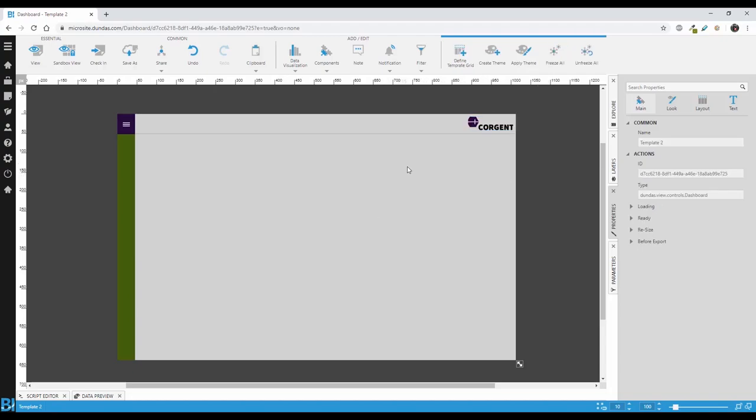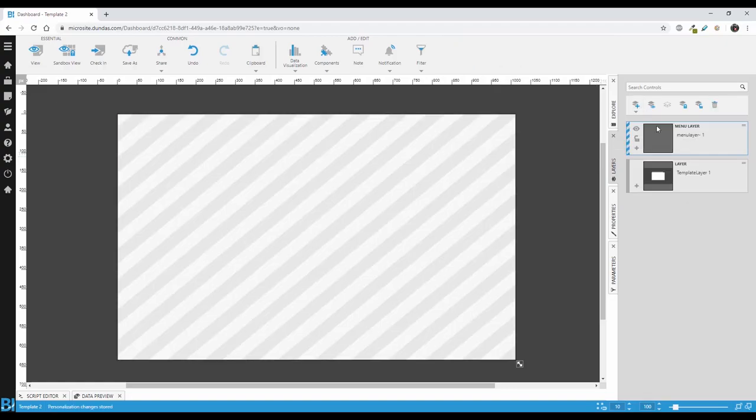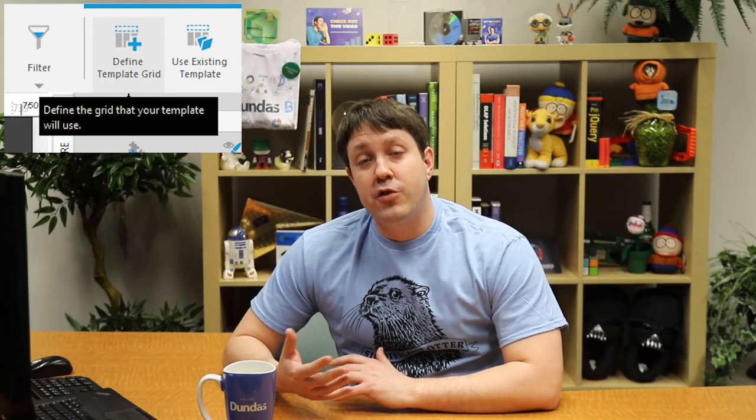From there, we're going to add another layer. And you'll see that when you add a layer, there's two options, a menu layer and a regular layer. Now the menu layer, if you've never used it before, is a useful type of layer, because it will appear on top of any templates that you've created.